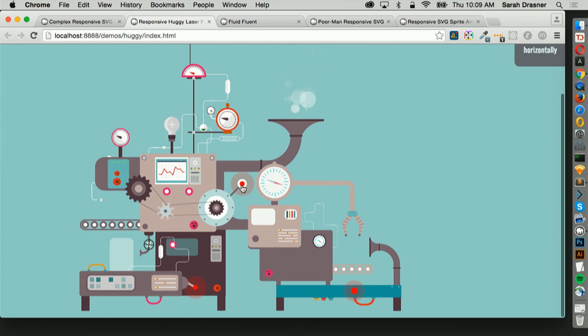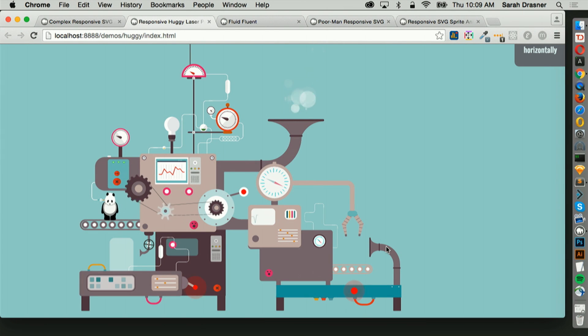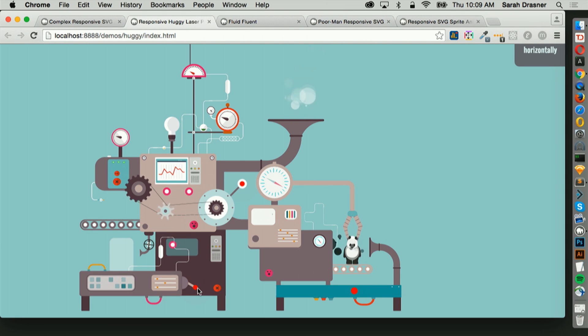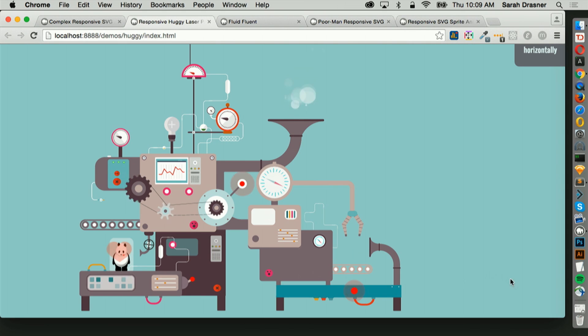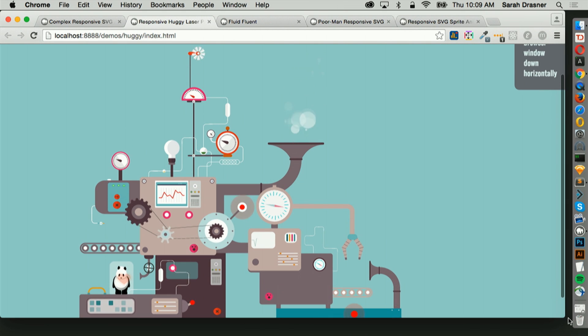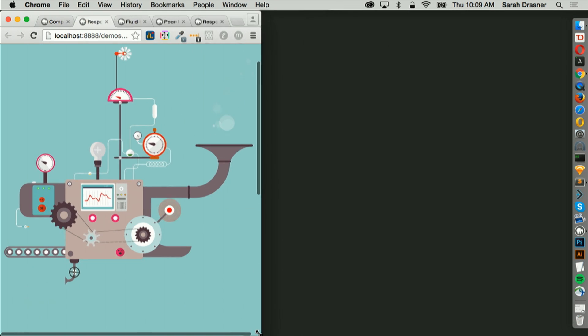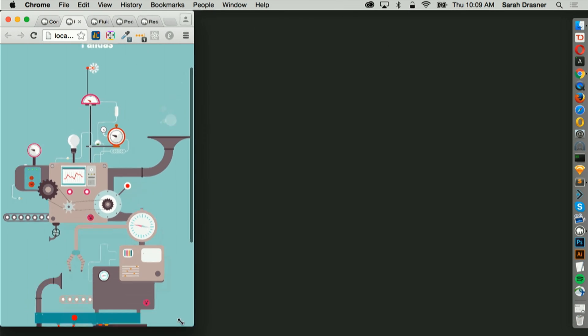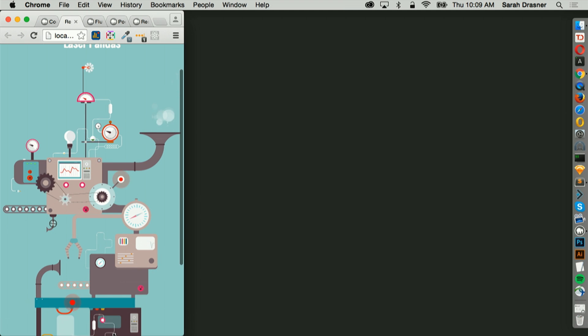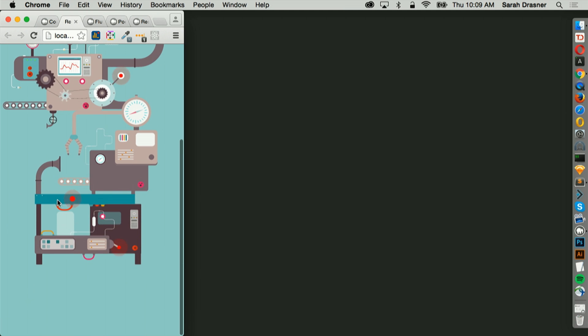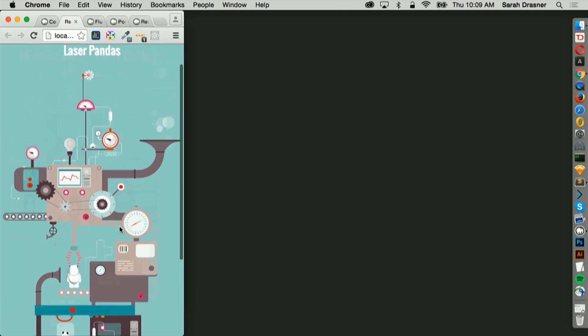If we look at this pen, we've got this responsive Huggy Laser Panda factory. He becomes lasered, and then here he's going to become a panda, and then here he becomes Huggy, as you do. And then as I move it in, it just completely reconfigures, and it still functions great on mobile.